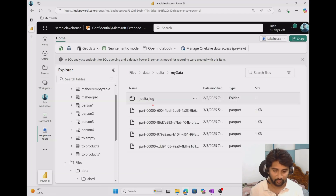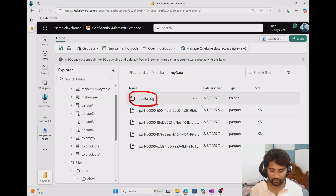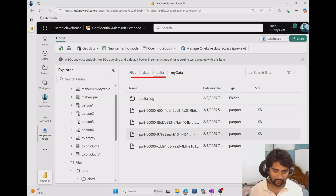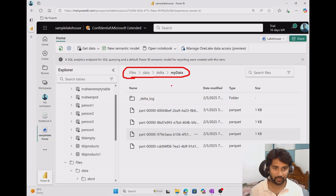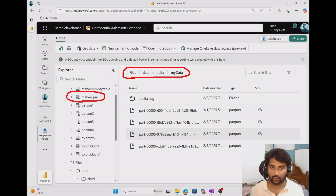Inside this delta folder, the 'my data' folder contains the delta format data, which we created in our previous videos. How can you tell whether data is in delta format? When you go inside a folder and see the transaction log, that is a clear indication it's delta format data. So now we have two things: the data inside this location treated as delta format data, and the delta table — we are going to work with both.